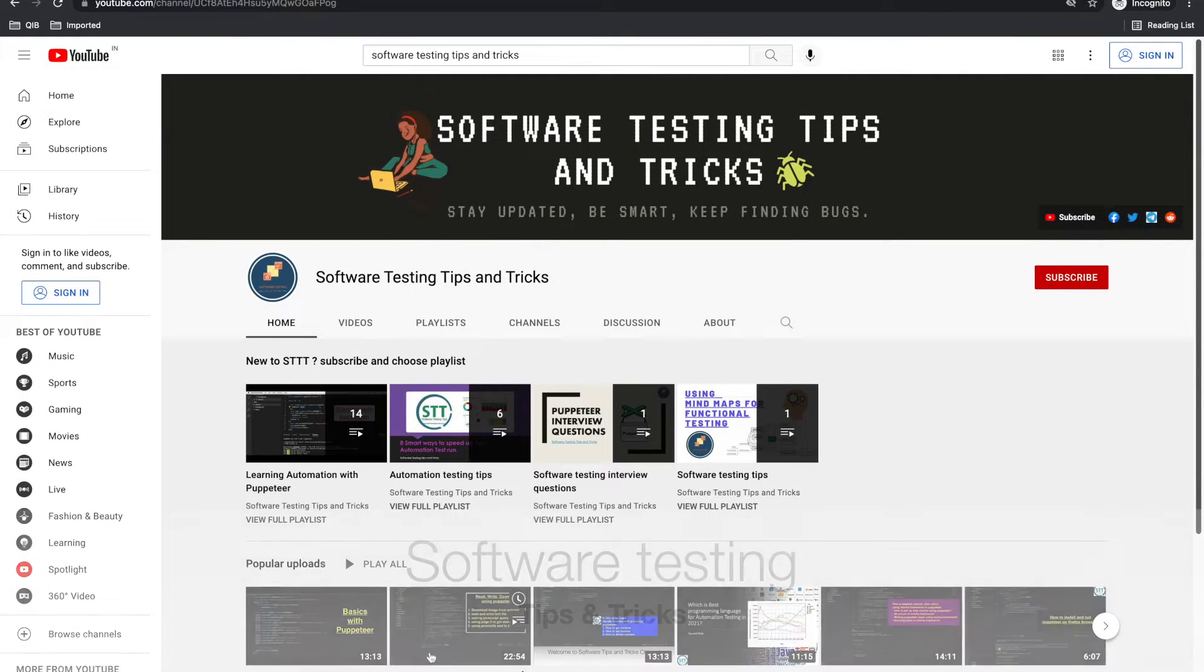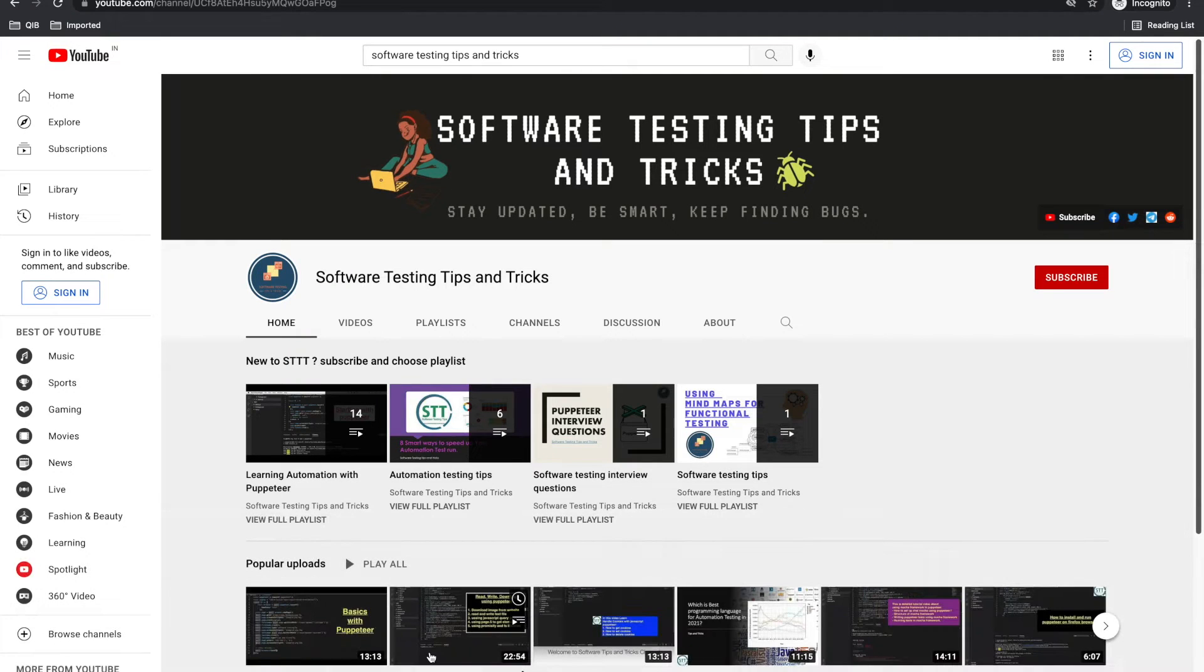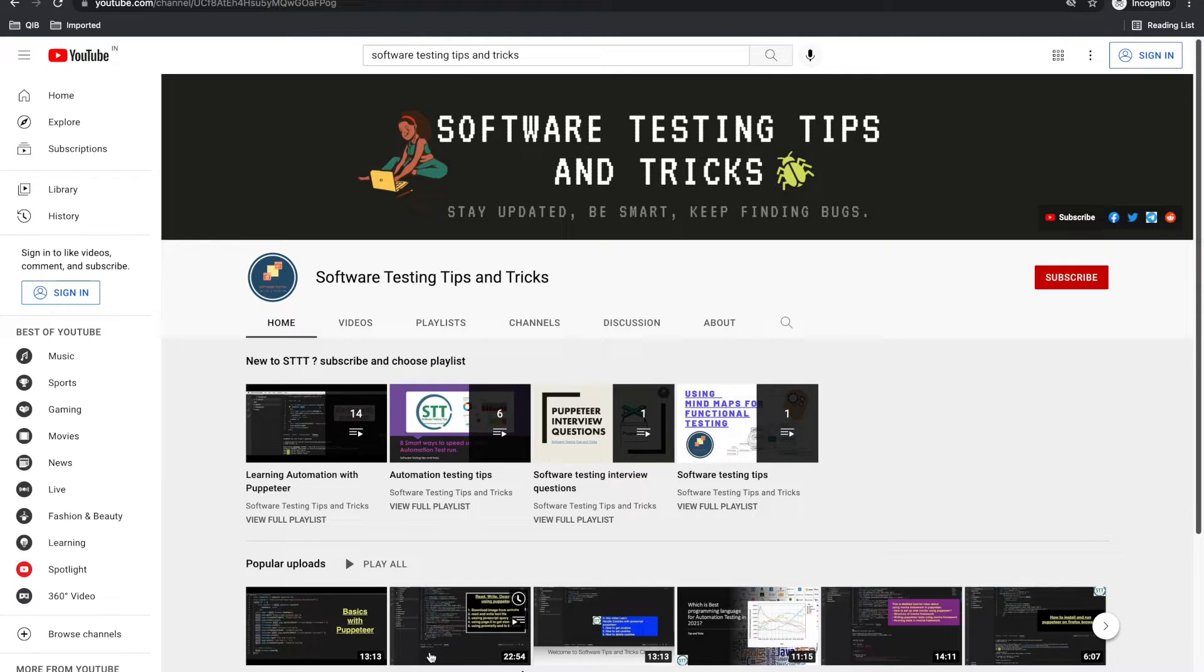Hello guys, welcome back to the Software Testing Tips and Tricks channel. Today we'll discuss how to use developer tools for our testing purposes. Developer tools provide so many functionalities that we can use in our day-to-day testing lives.